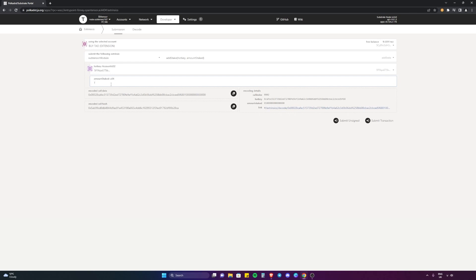In this case, I want to delegate one TAO. So I'll put about one and then one, two, three, four, five, six, seven, eight, nine. That's one TAO, not 10 trillion or whatever that is.